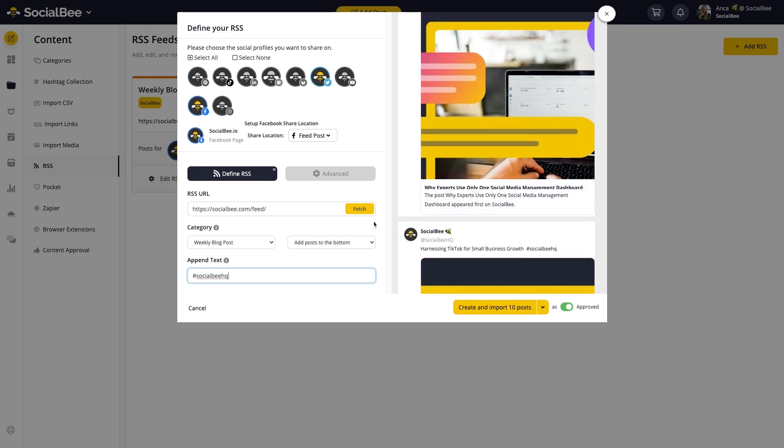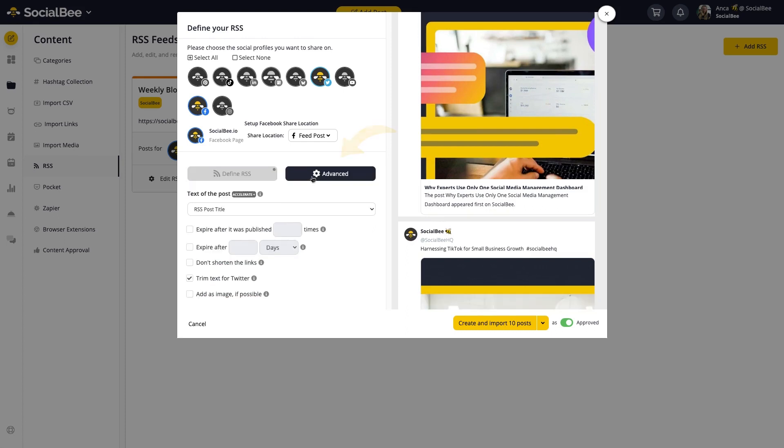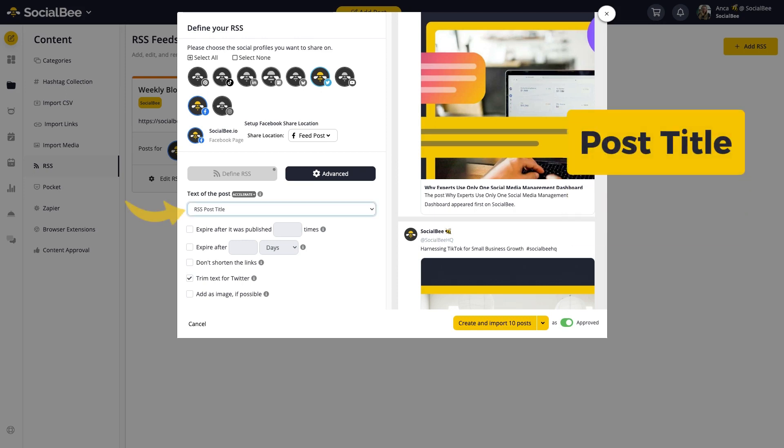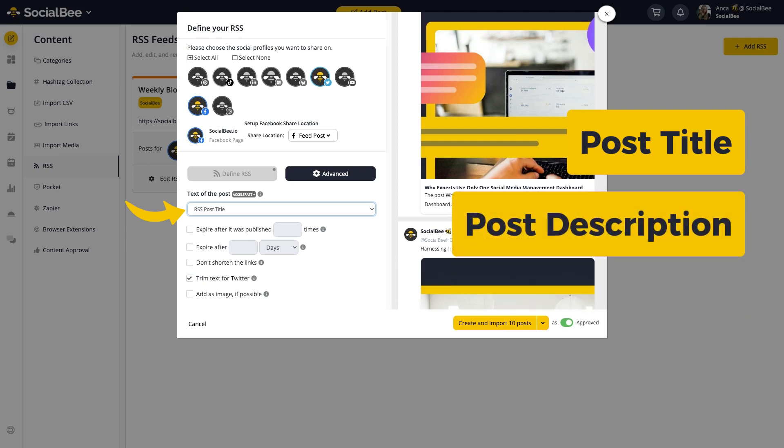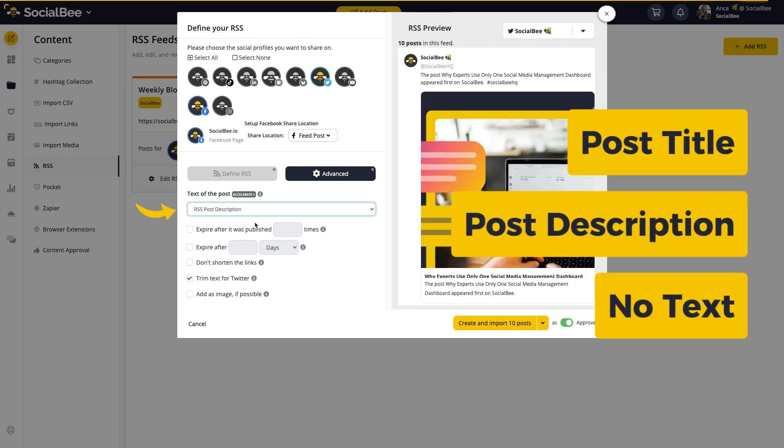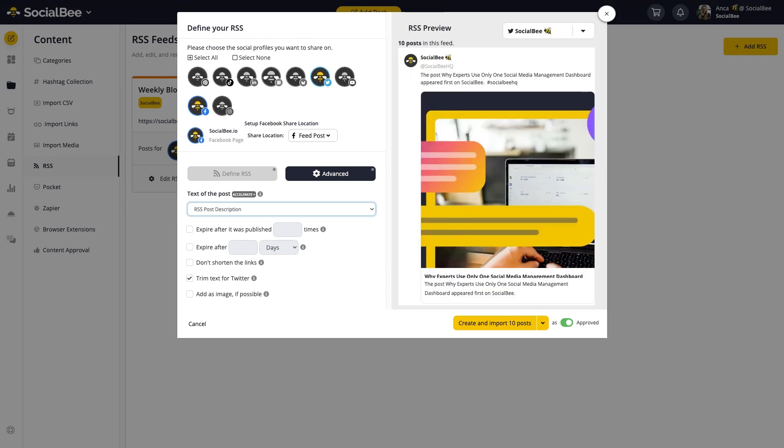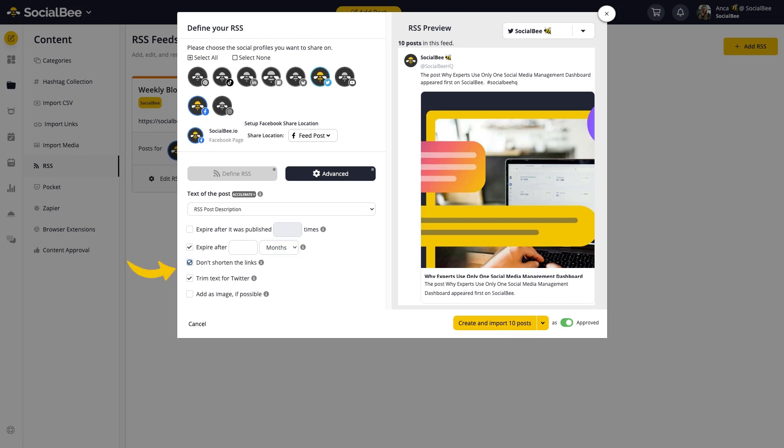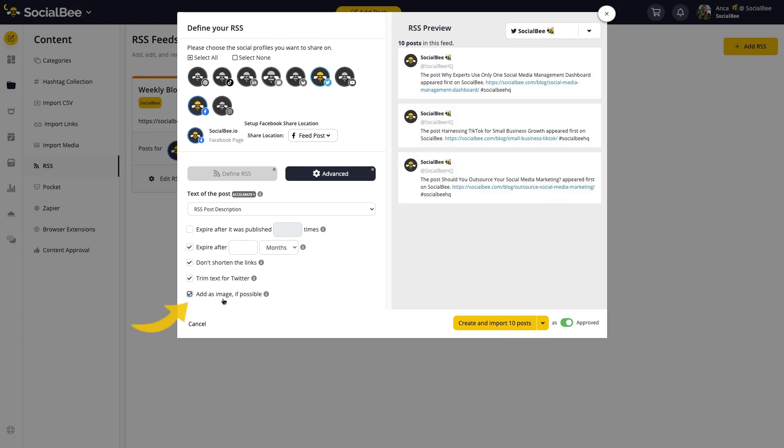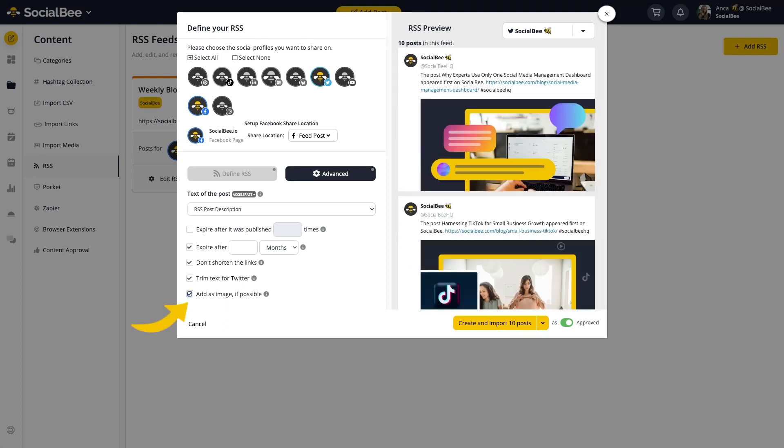Switch to advanced settings to set it up even further. Here you can opt for different caption options depending on the plan that you are on. You might find options for the post title, post description, or no text at all. You can set up expiration options as well, for instance expiring it after it's been published a number of times or after a specific number of days or even months. You also have short linking options or trimming text to fit X's character limit. You can also switch from a post link preview to an image preview if you're also sharing on Instagram, for instance.